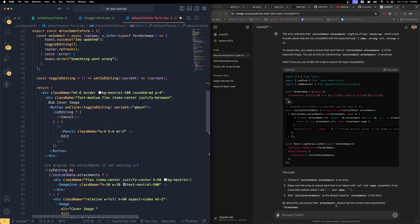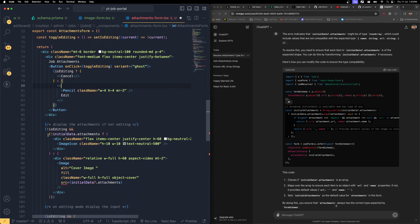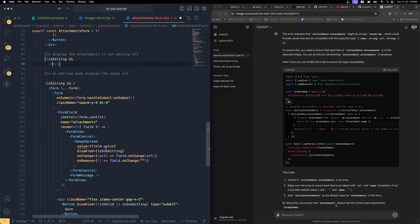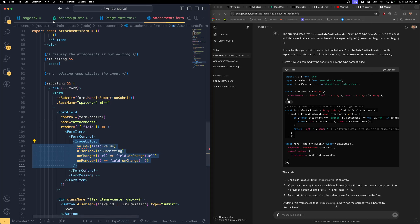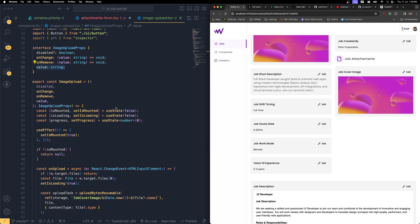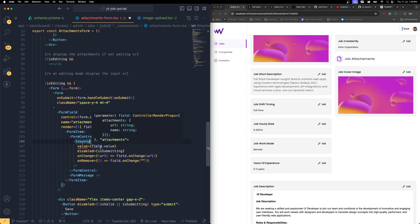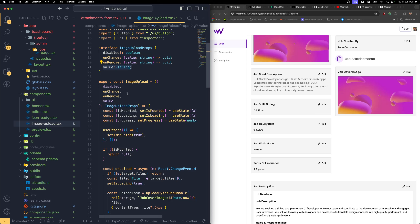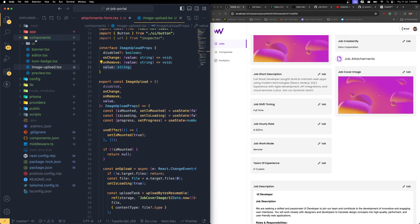Now we're not going to change anything else — this is going to be job attachments, and we can change the display part later. The form field will face an issue because the image upload component gets a value typed as a string — it's a component that helps you upload a single image where you get the image string alone, but that's not matching the type of our object. So I'm going to duplicate this entire component so we can make customizations. I don't want to touch the original, and I don't want to make the attachment form more complex, so I'm going to create a new UI component.